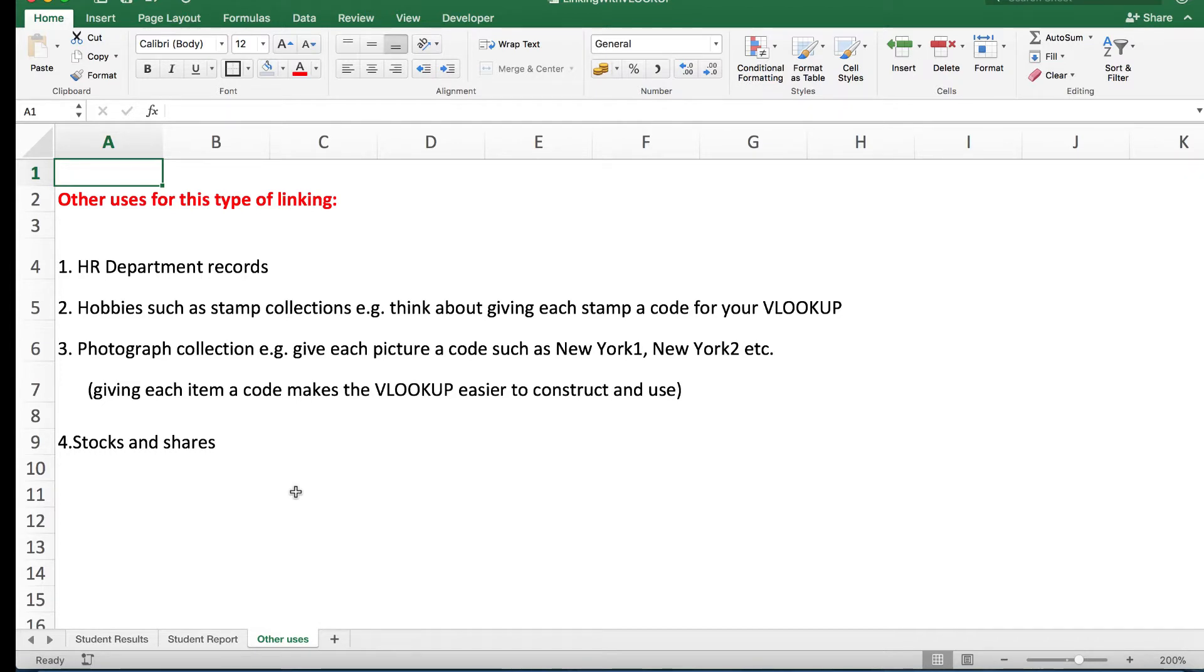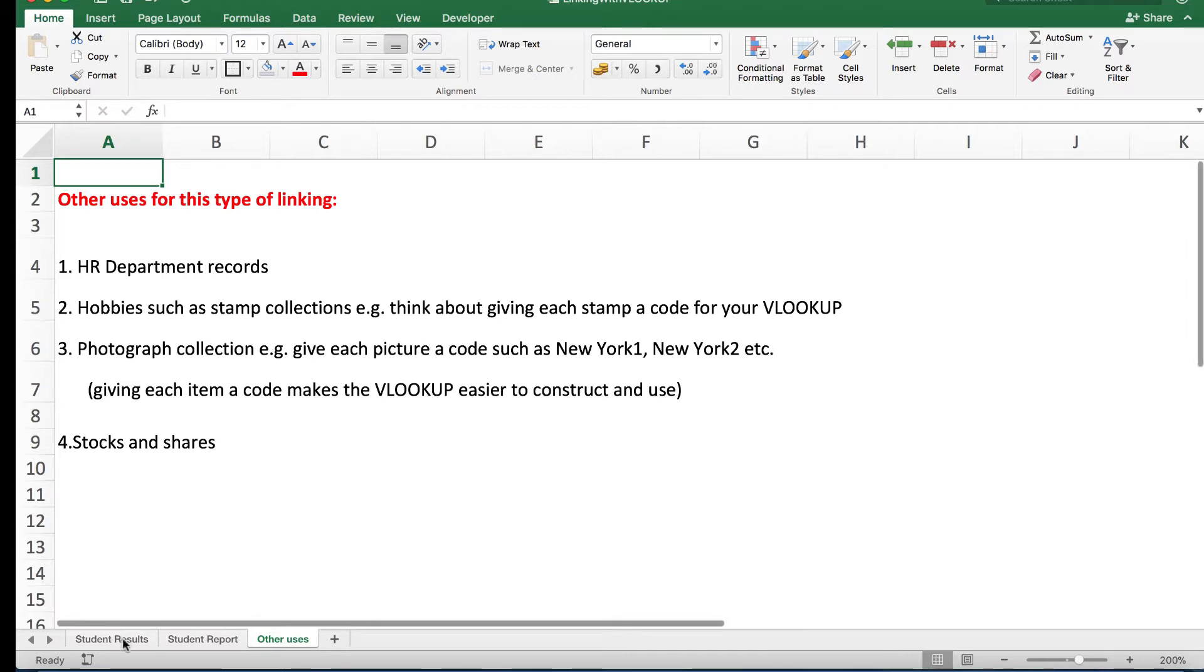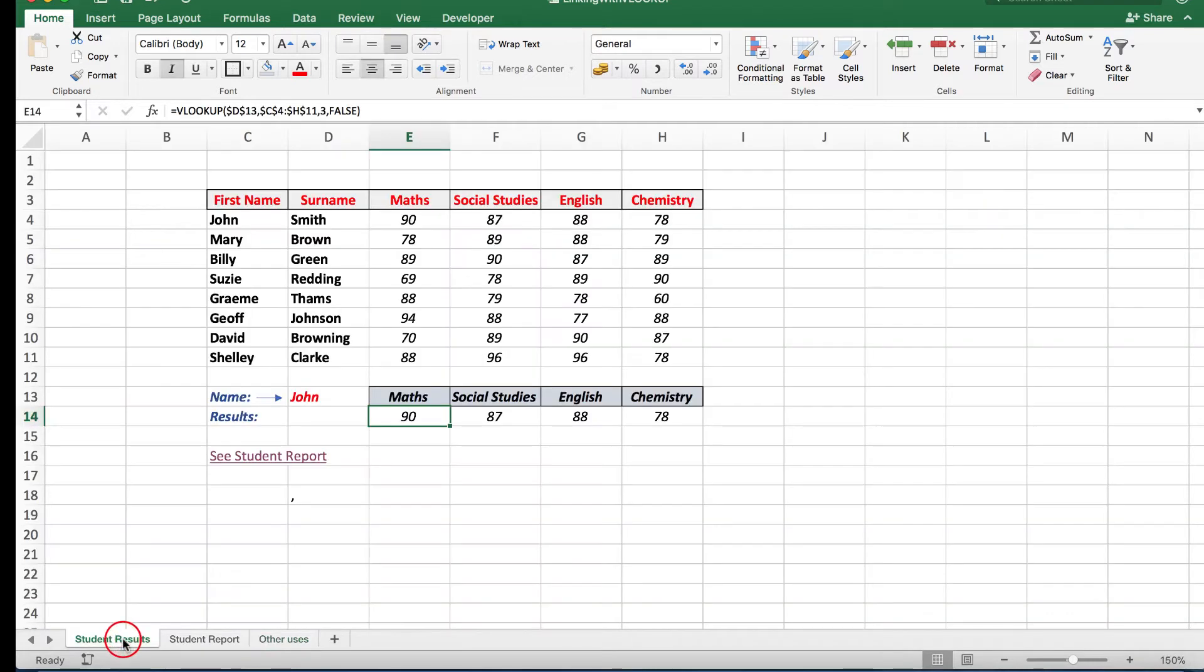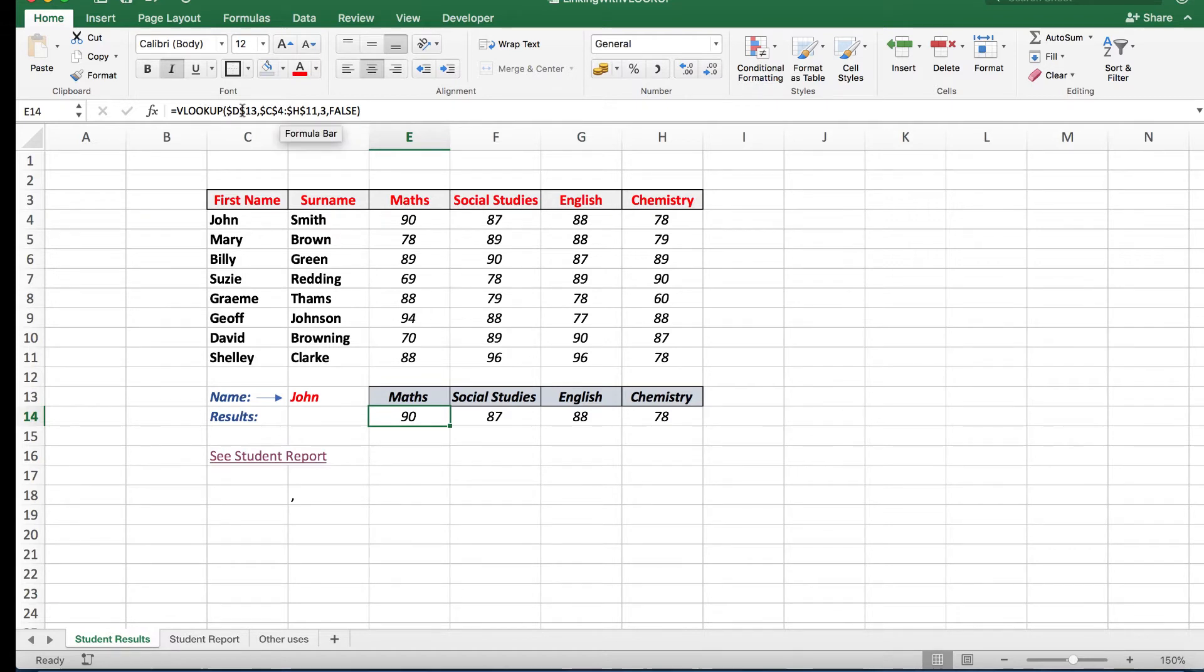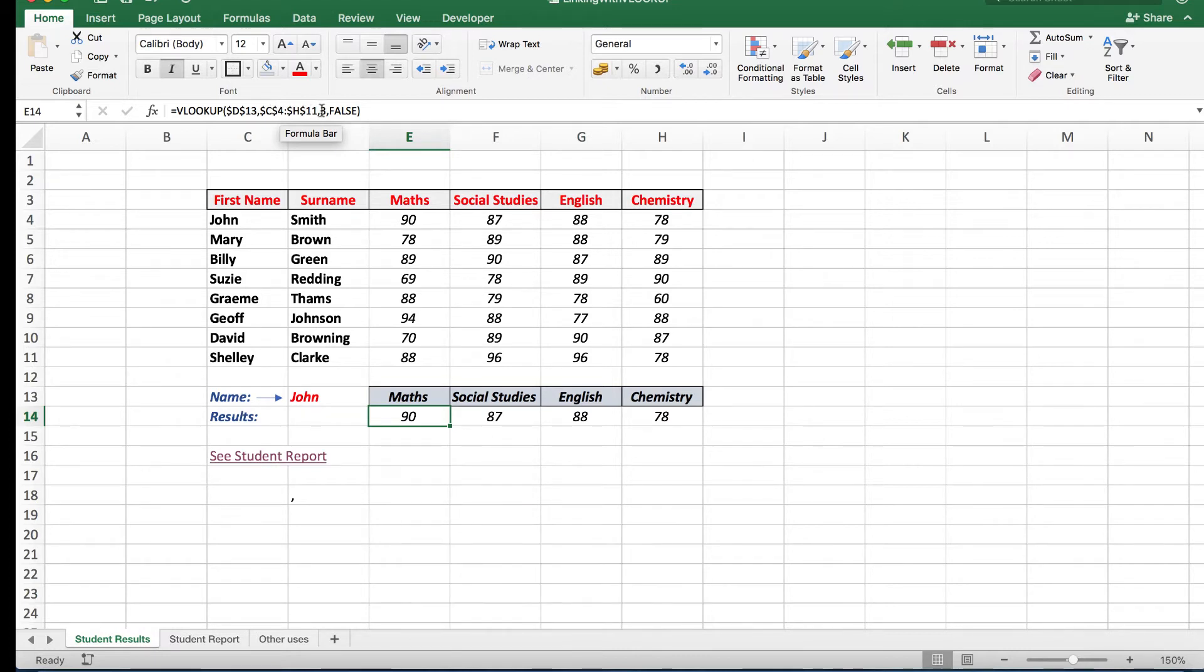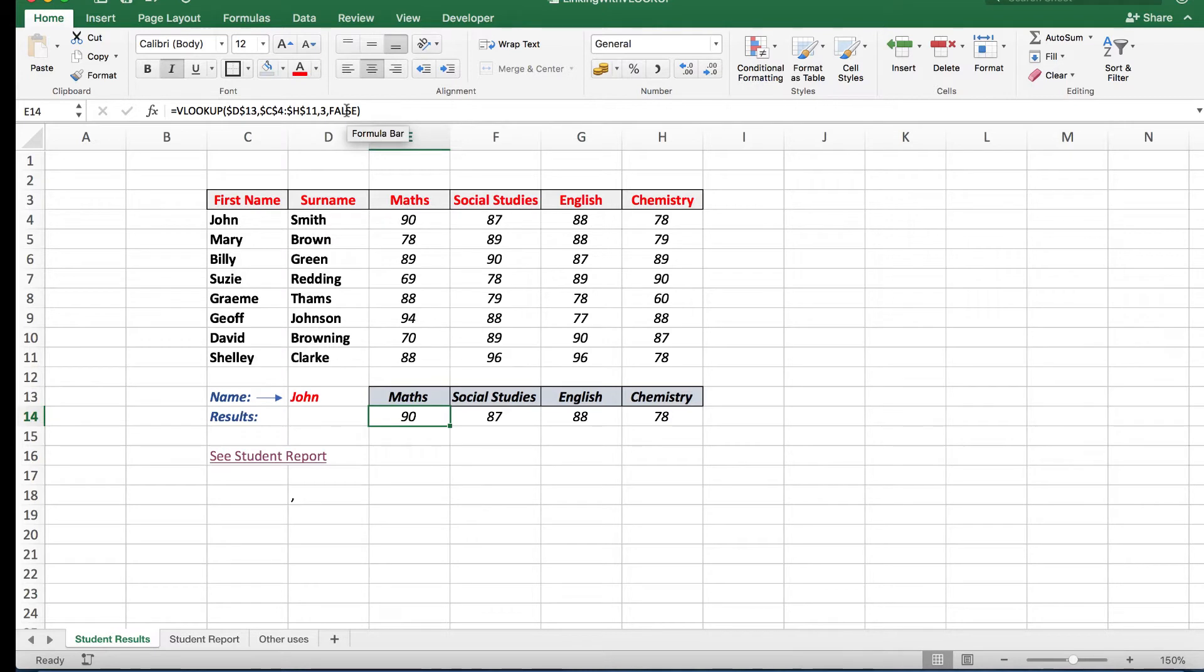Let's go back to the student results and look at the formulas in this VLOOKUP situation. First of all, I'm looking up John, his name is in D13. In the formula bar I see I'm looking up what's in D13 in the set of data C4 to H11, and I'm looking in column three because column three has the math results. I've used the word false because the data is not in ascending alphabetical order. This formula looks at column four, this formula uses column five, and this formula uses column six.